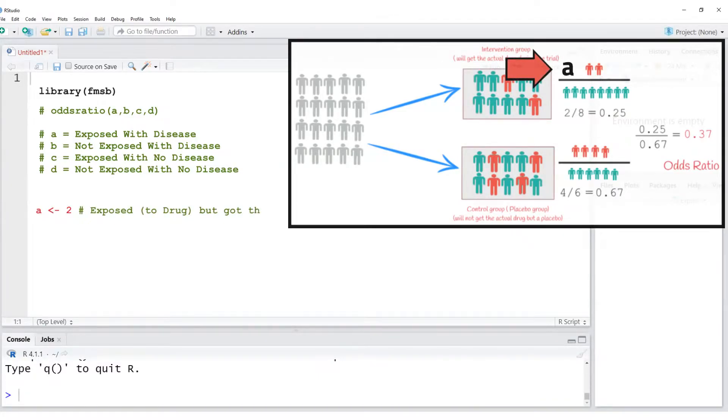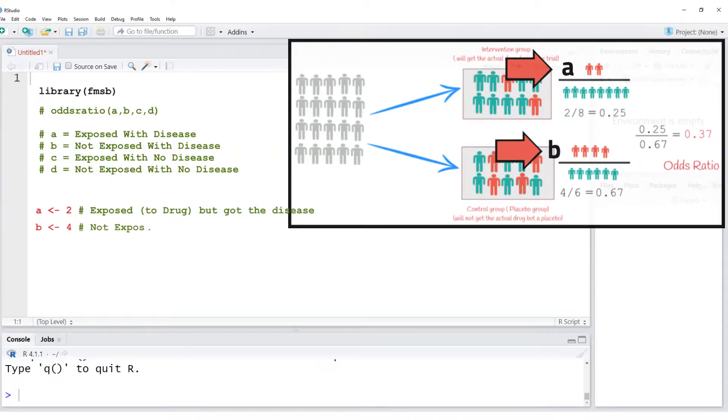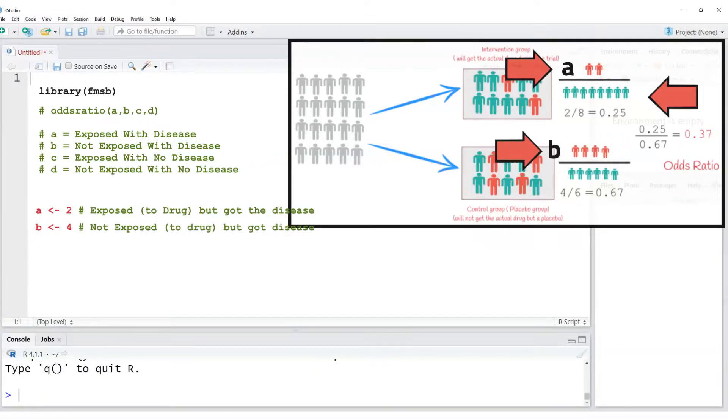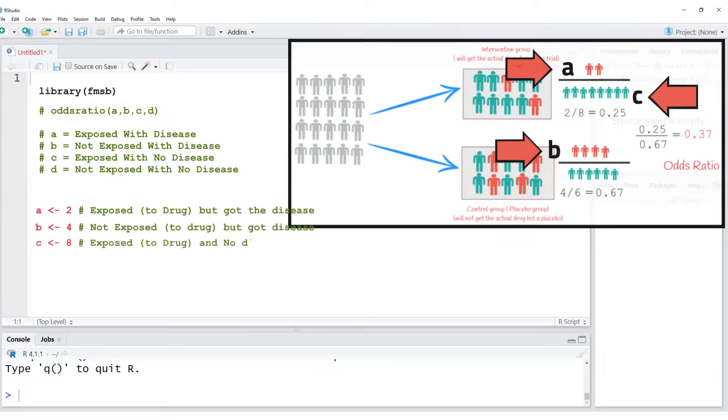This is the control group who were not exposed to the drug of interest. Value C is the number of individuals who were healthy and exposed to the drug.